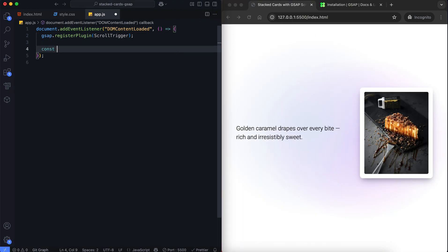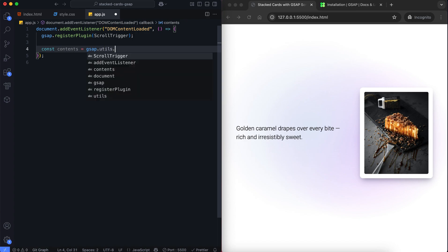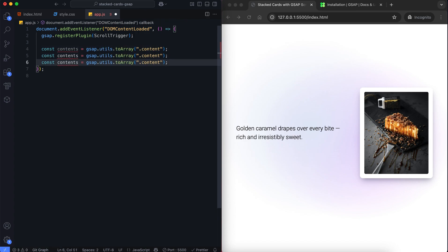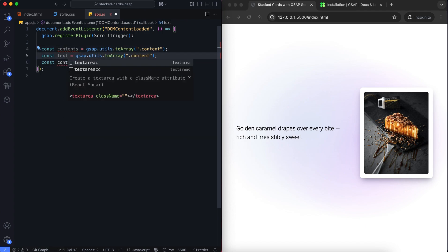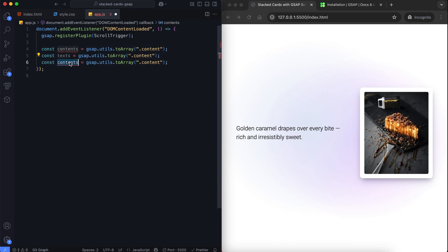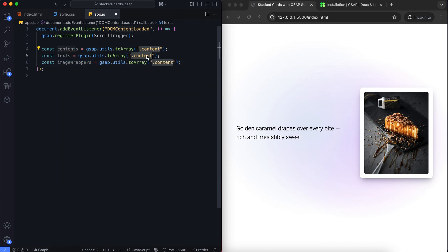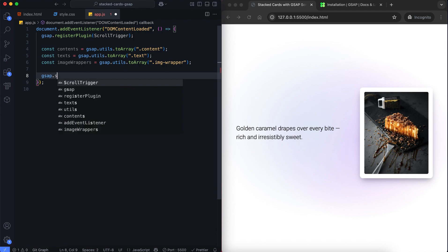After that we get all content, text, and image wrapper elements using gsap utils to array. Next we move the first text up slightly to set a starting position.